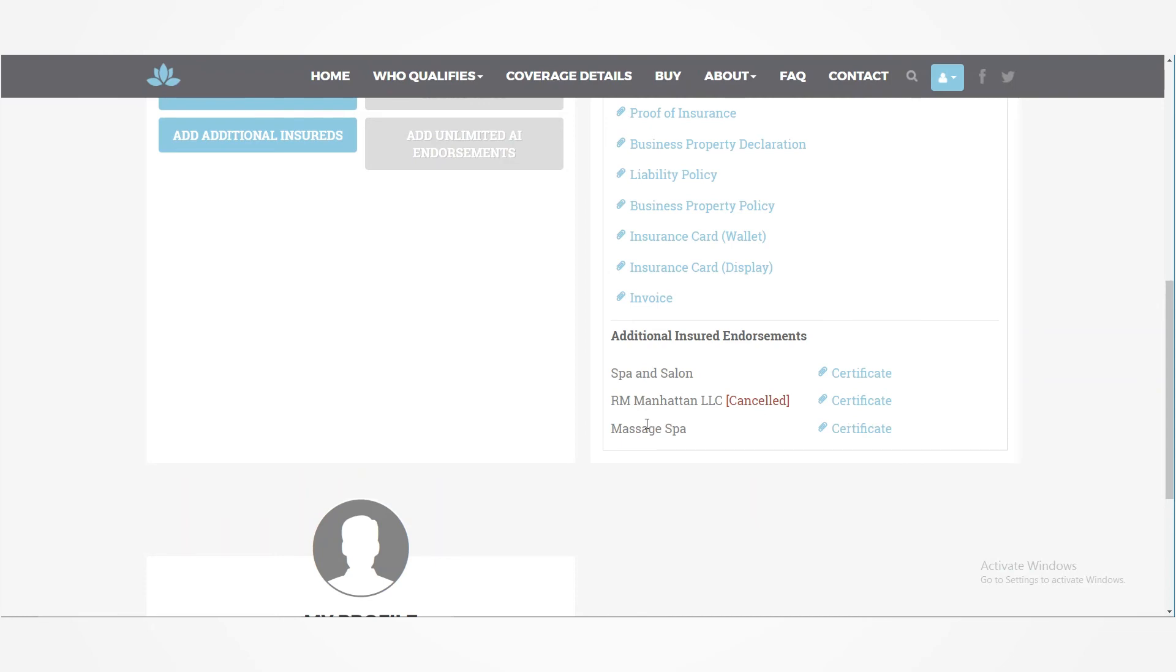And again, if you did include the email address, it was sent to them automatically as well. And you can click on certificate.